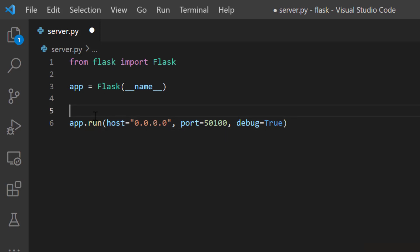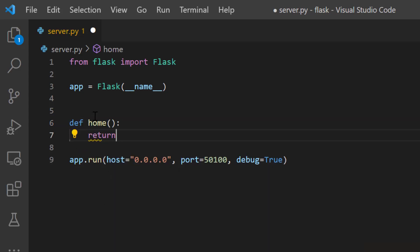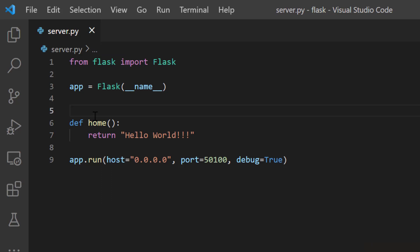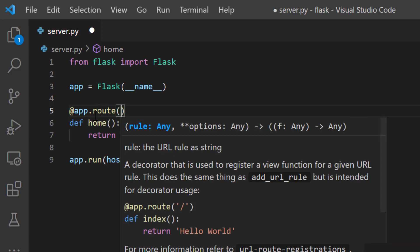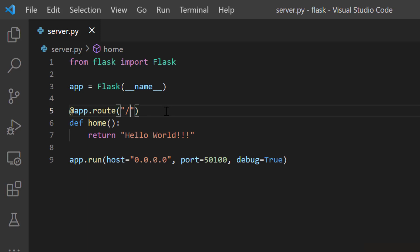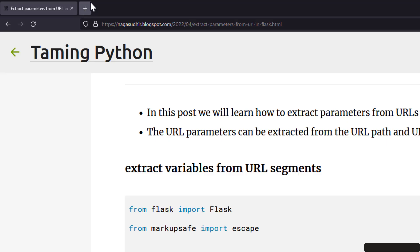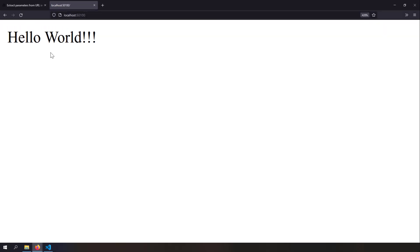Let's create a route so that I can return hello world. I'll create a function def home and return hello world, declaring it as a route with the decorator app.route with path as slash. So when you go to the home page, you'll get hello world as the result. I'll save it, run it, and in my browser type localhost 1500 — and here you can see hello world.